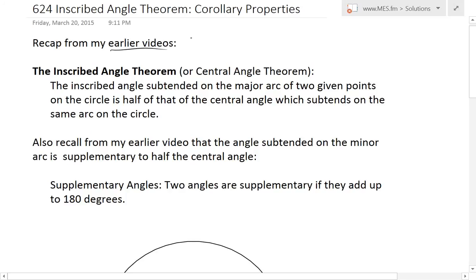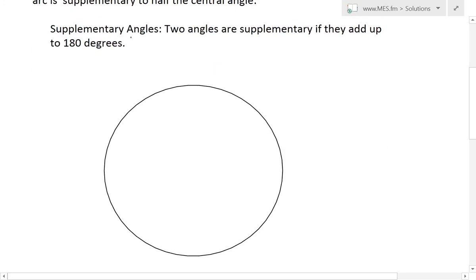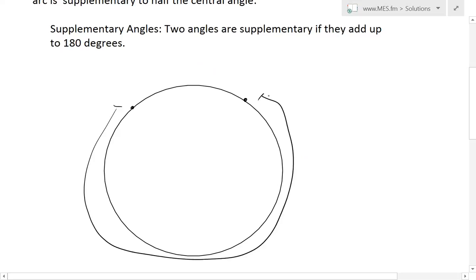To recap from my earlier videos, the Inscribed Angle Theorem, or Central Angle Theorem, basically states that the inscribed angle subtended on the major arc of two given points on the circle is half of that of the central angle which subtends on the same arc. So if we draw two given points and subtend on the major arc — the arc that is the larger one — that is considered the major arc, and the minor one is the shorter arc.